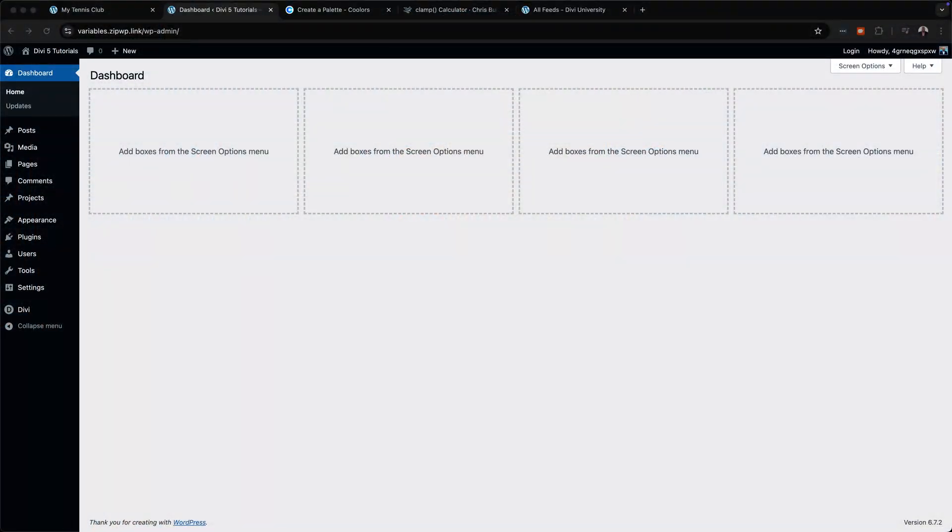Divi 5 has just released a brand new feature called design variables. This is a feature I've been waiting for a very long time and finally my prayers have been answered. Let me show you how to use this — perhaps it's something you may want to start using right away because it is really, really cool.